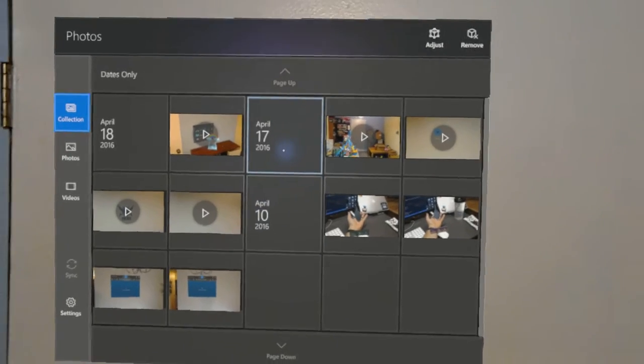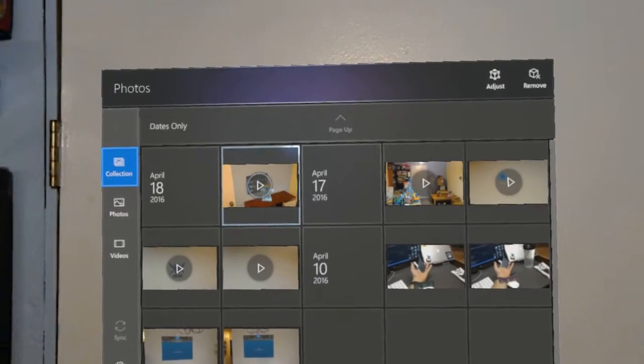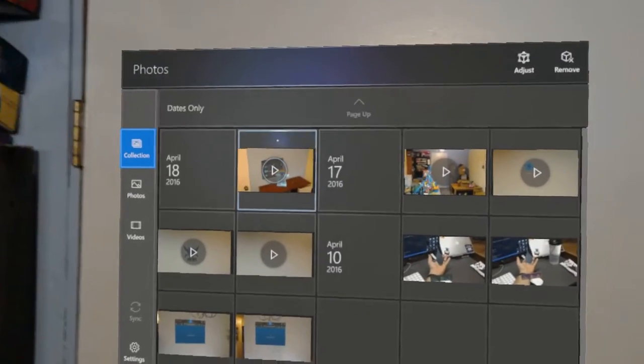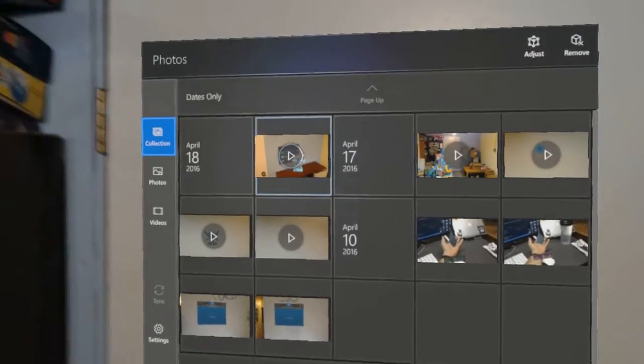This is Chris Peachman from BuildHoloLens.com. I'm going to give a little preview of the Photos app on the HoloLens.